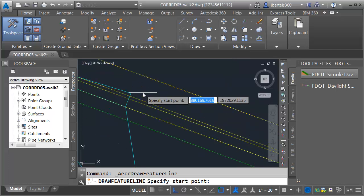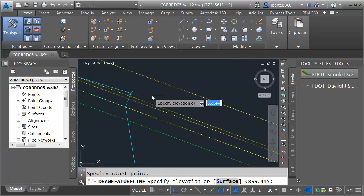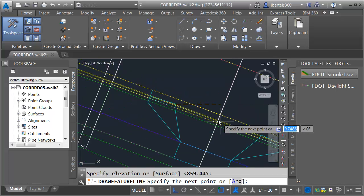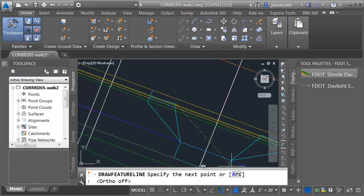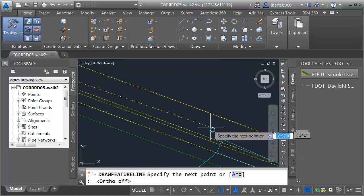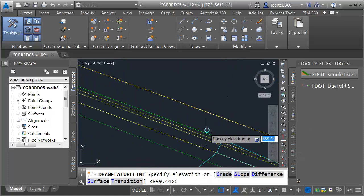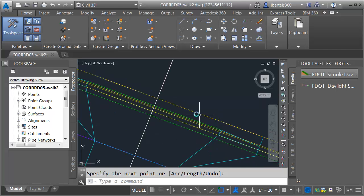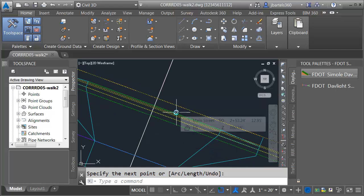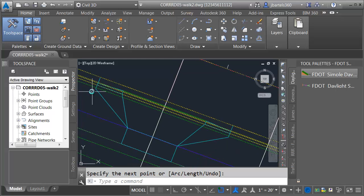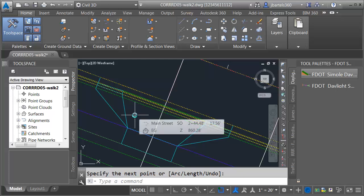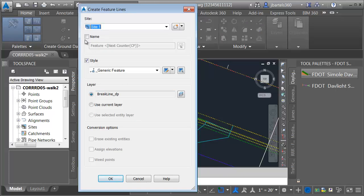I'll click OK and draw this from the endpoint here, accepting the elevation, then drop the other end at the endpoint and accept the elevation. This feature line is going to represent a horizontal target — elevation-wise it doesn't matter. The next one, the slab, is going to be an elevational target as well, so we will have to come back and tweak these elevations in a little bit.